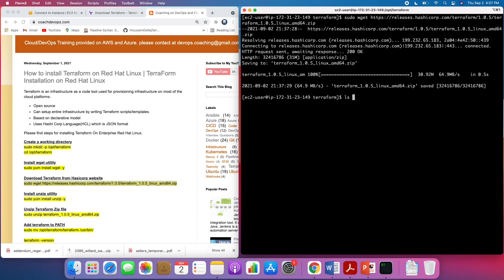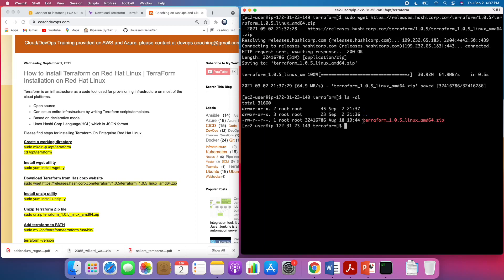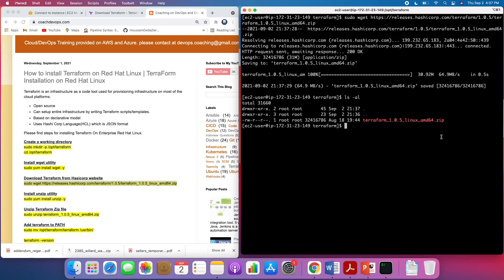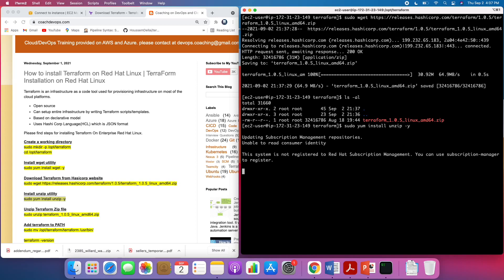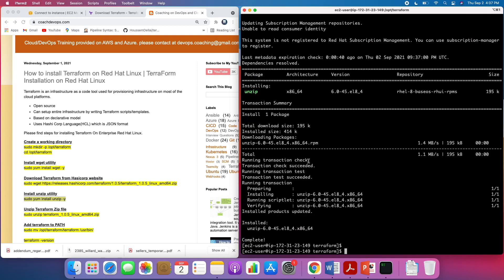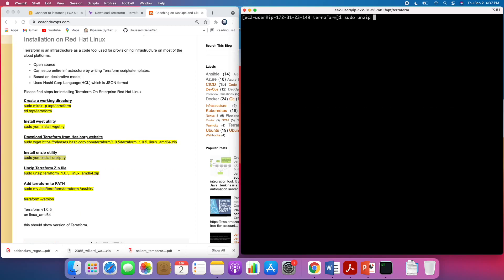There you go — that is the zip file. What we need to do now is unzip this, so let me install the unzip utility. Using unzip we should be able to extract the zip file.